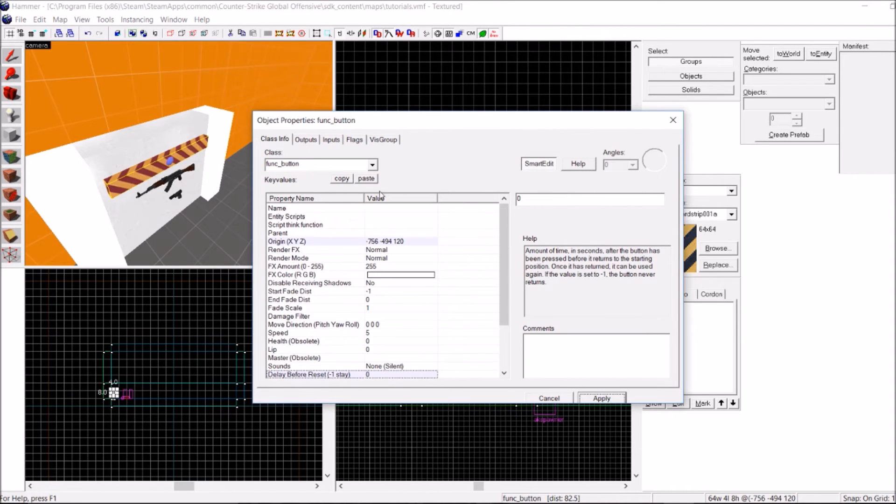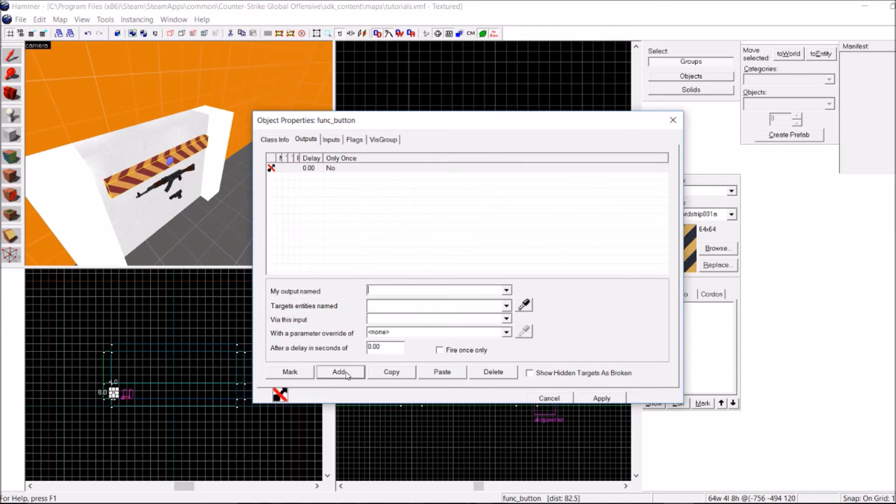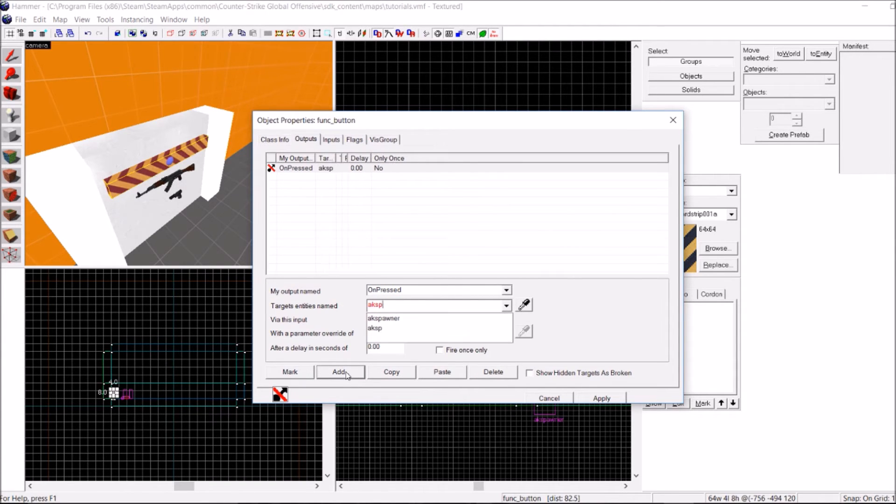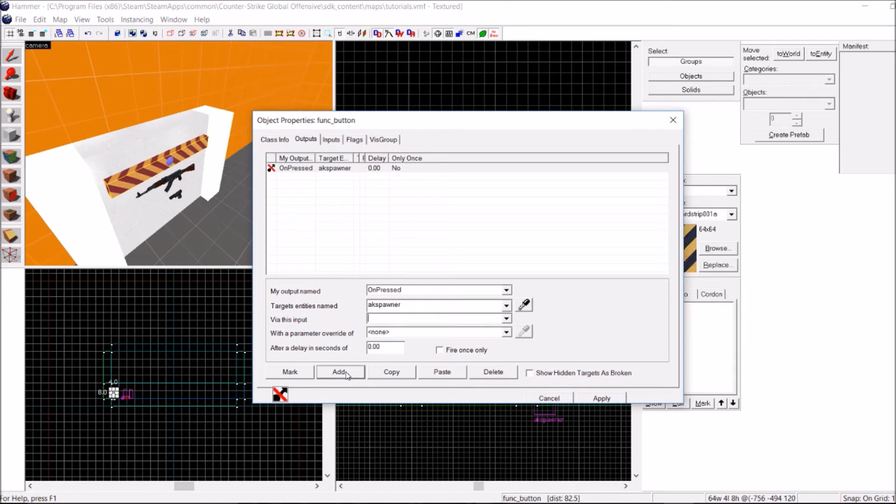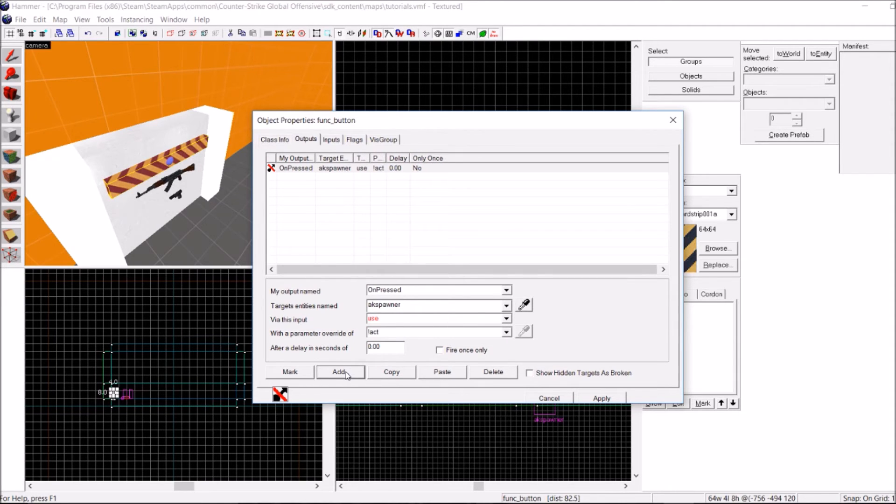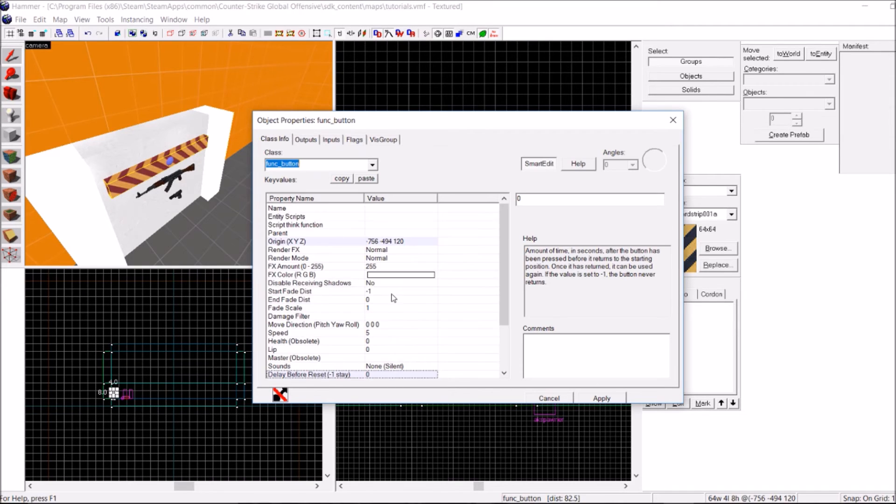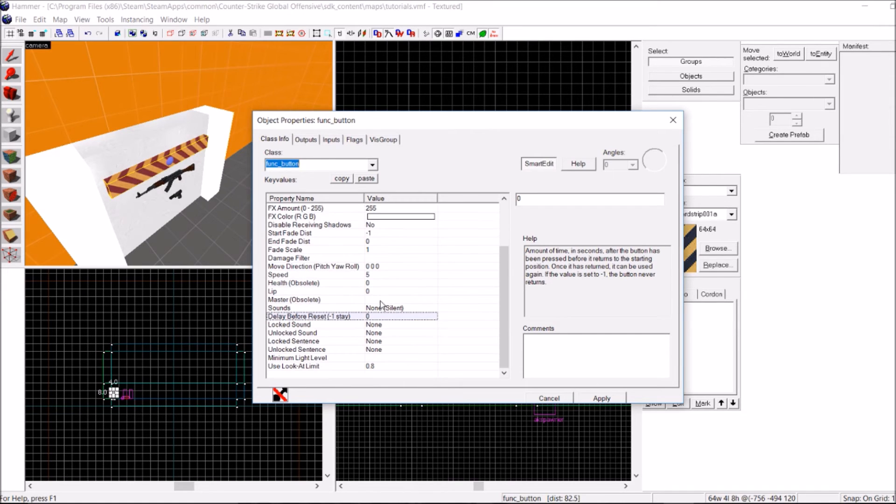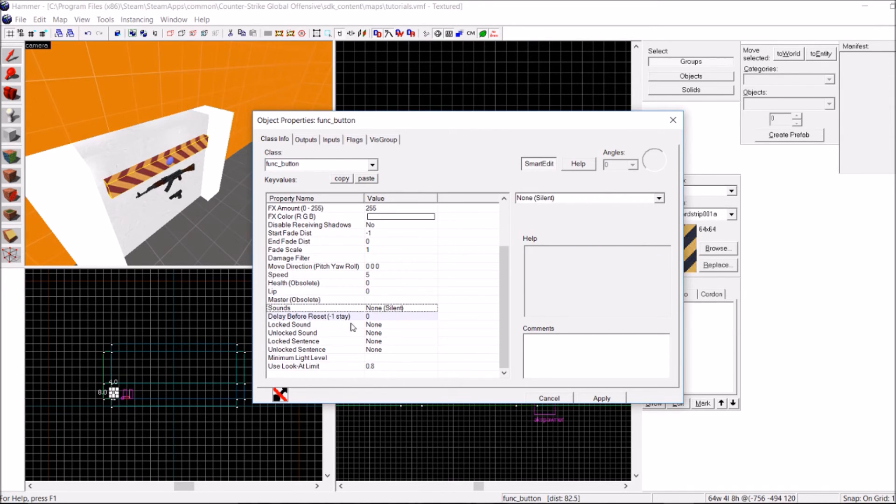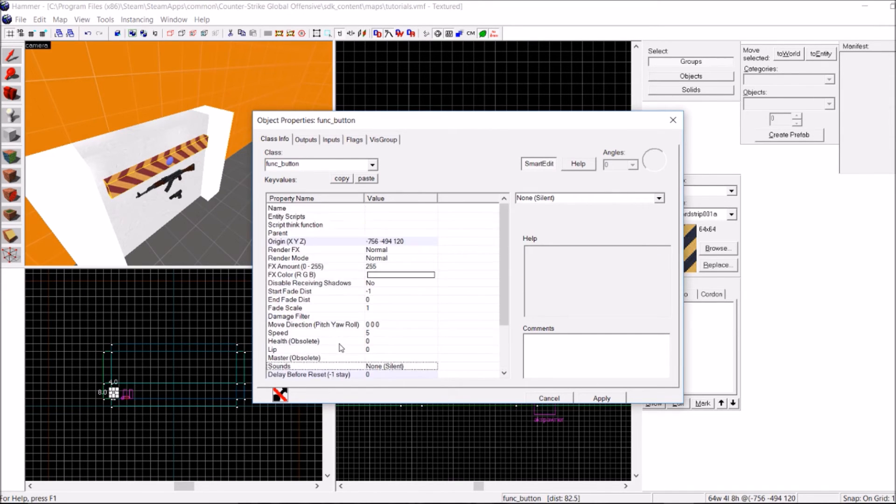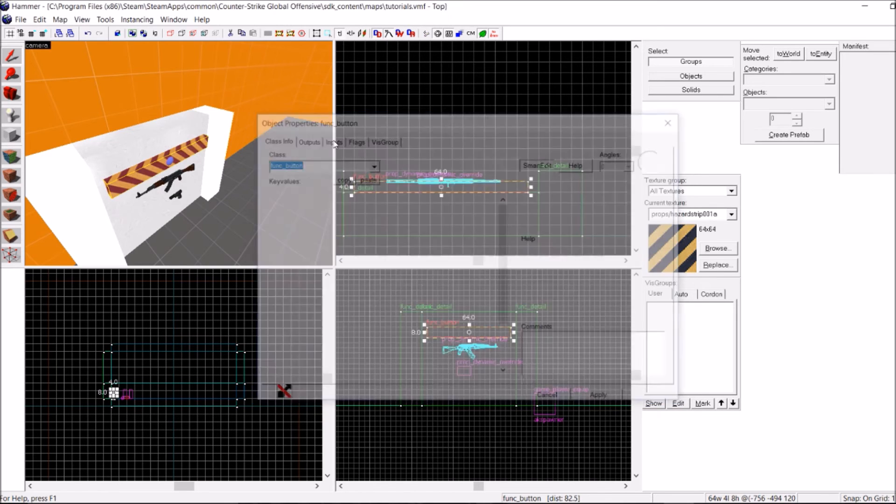And in the Outputs tab, I want to have it so it's on pressed. Go back to our GamePlayerEquip, AK Spawner, Use, Activator. If you want to give your button a sound when it gets played, you can do it here. But I don't want to do that, so that'll be fine.